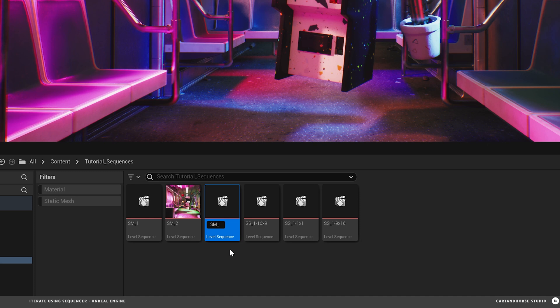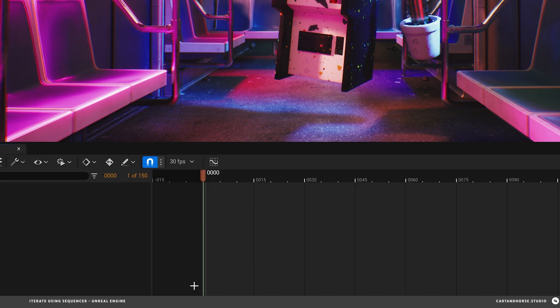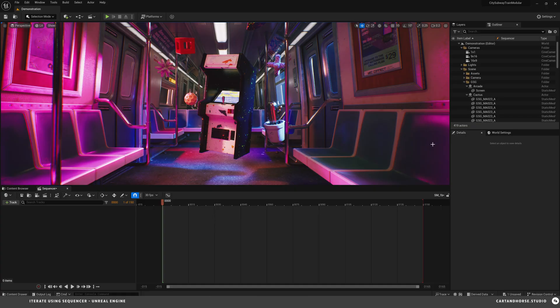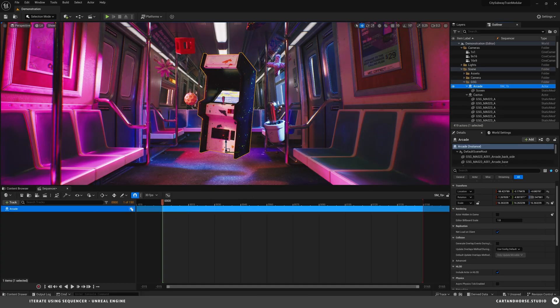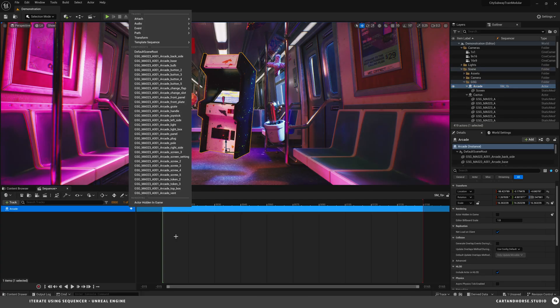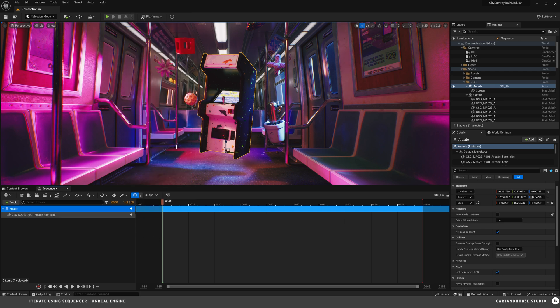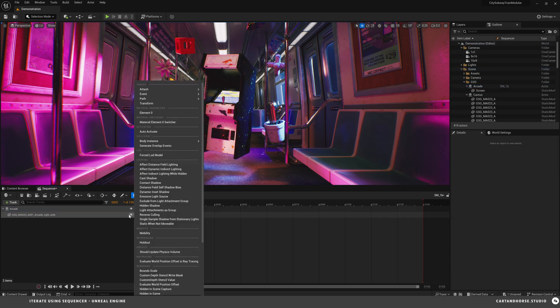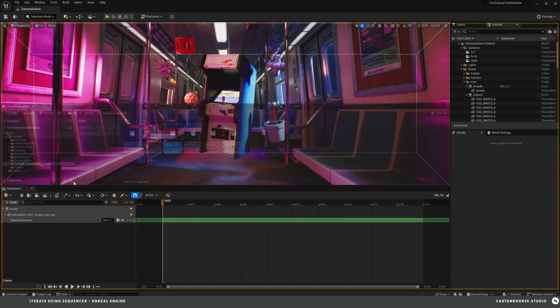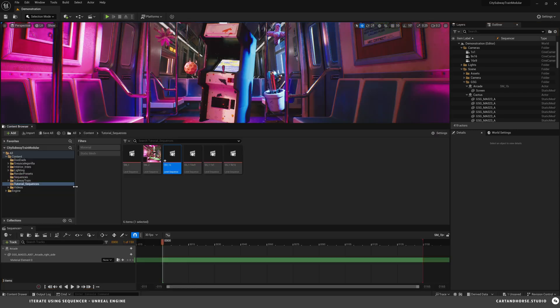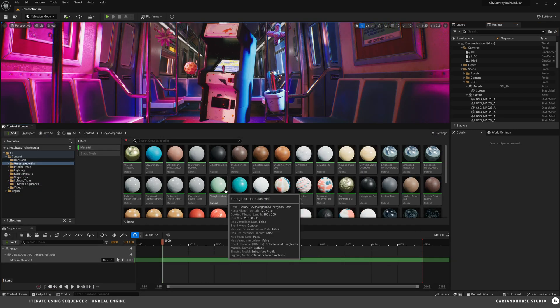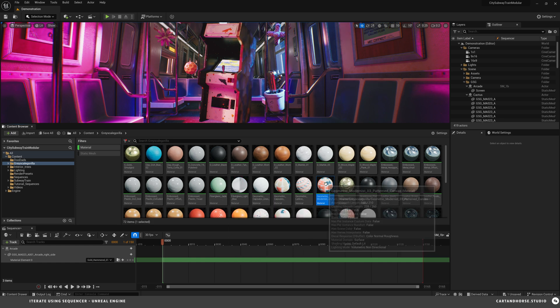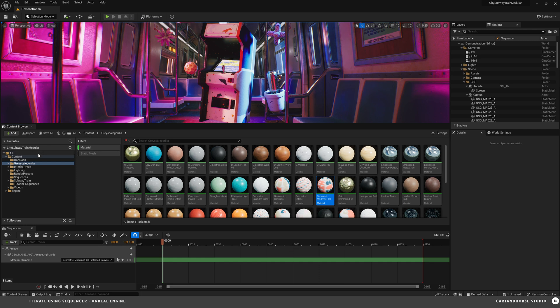I'm going to create an alternate version and tweak the material on this arcade. So sequence master 1b. Drop in the arcade. And just the way I have this set up, I'm going to open this up and click on the right side. And then I'm going to tweak the right side using the material element switcher. I'm going to pop open the content browser. Go to my materials. There you go. A whole other version with an alternate material. And this is how you switch out materials on your object.